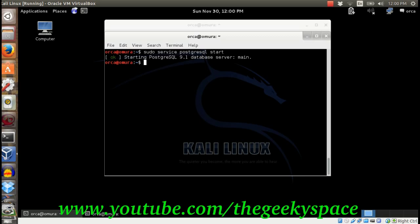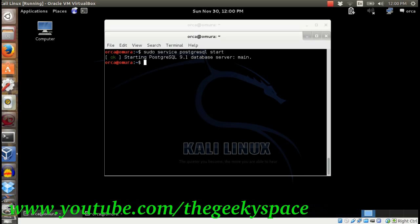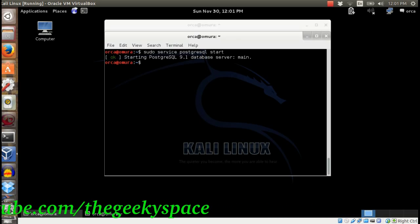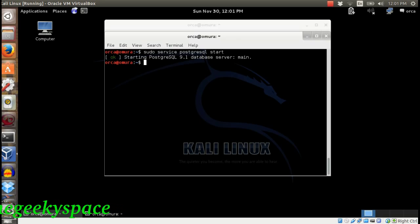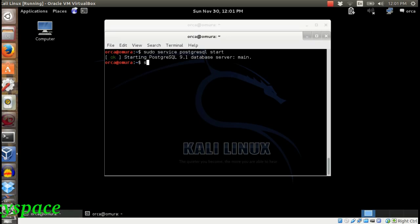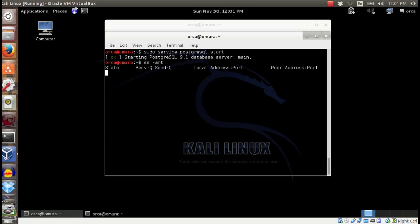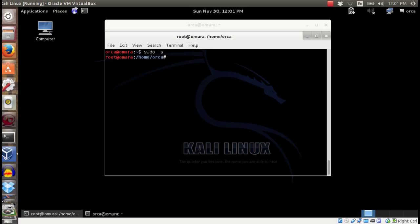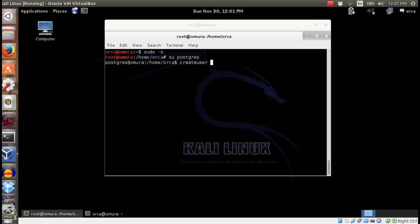Then, create a new database and user in PostgreSQL. In this example, I will create a user called msf and a database named msf. Type sudo -s followed with su postgres. Or you can combine it in one command line by typing sudo su postgres.